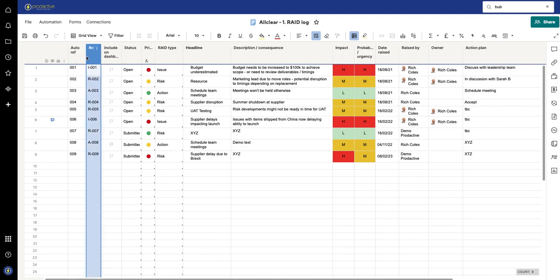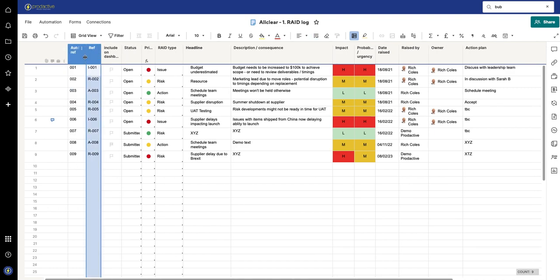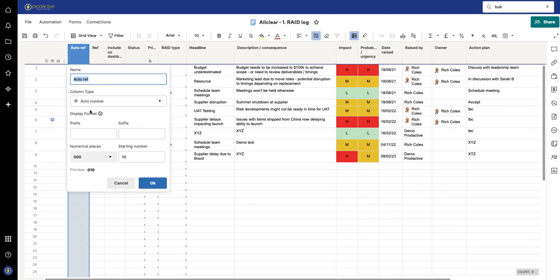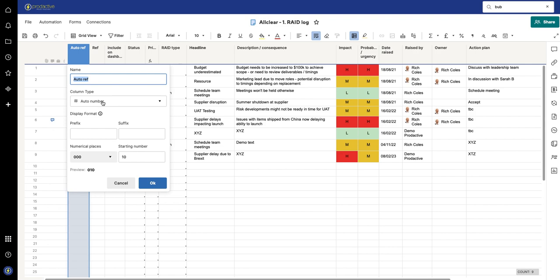And this is the auto reference number. So again, this is your standard auto number column and it just has the numbers here.